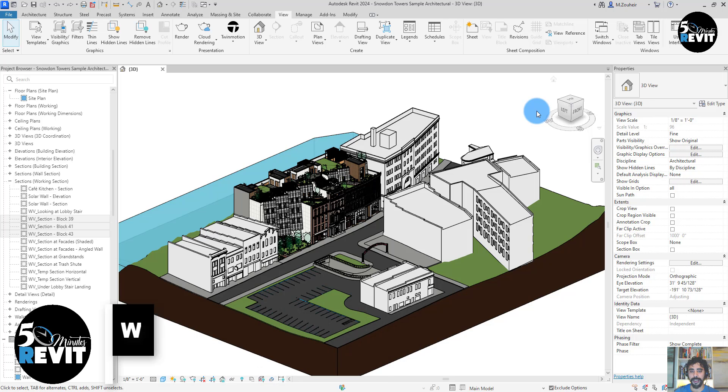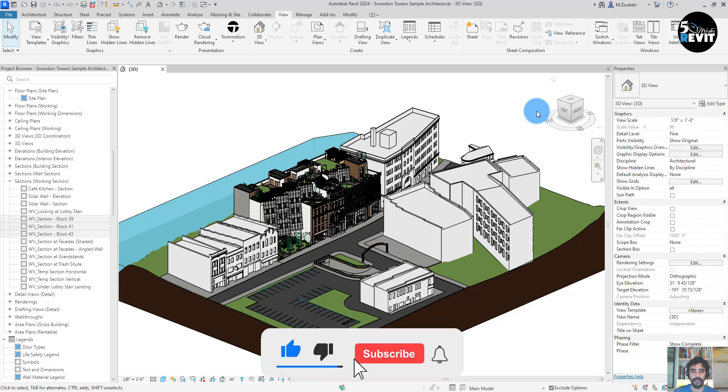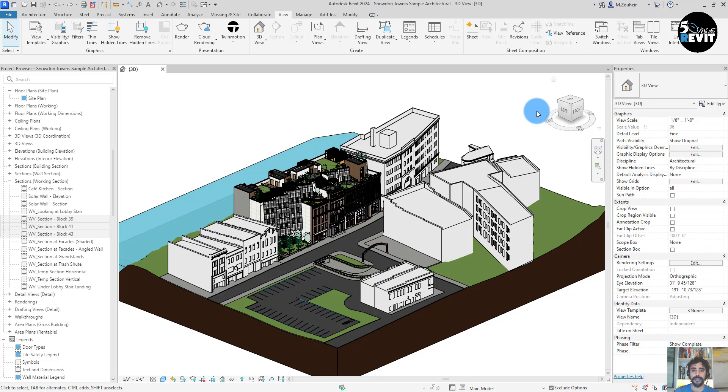As every year in April, Autodesk launches the new version of Revit, and this version has some enhancements that we will see in this video.